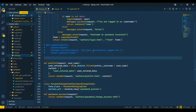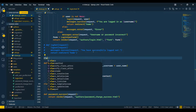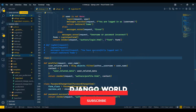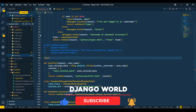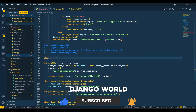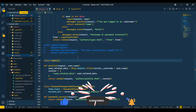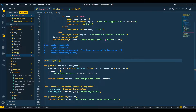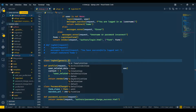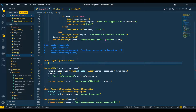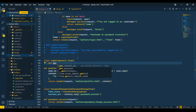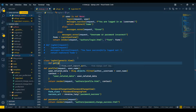In today's video we are going to see logout functionality in class-based view. I will create a class and name it Logout. I'll copy this name, paste it here, and import generic dot view. Then I will define the GET method — get — and pass self and request.